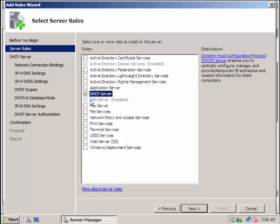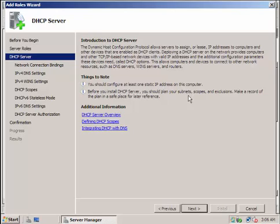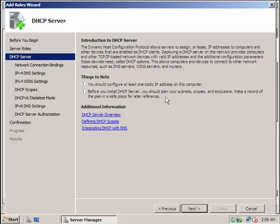You need to check this one and then go Next. In this area, if you read this, you should configure at least one static IP address in this computer. We have already done one - the IP address of our server is 172.20.20.1, so that is a static IP address. Before you install the DHCP server, you should plan your subnets, scopes, and exclusions. Make a record and plan it in a safe place for later reference.